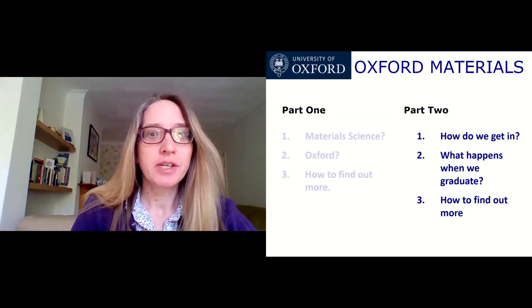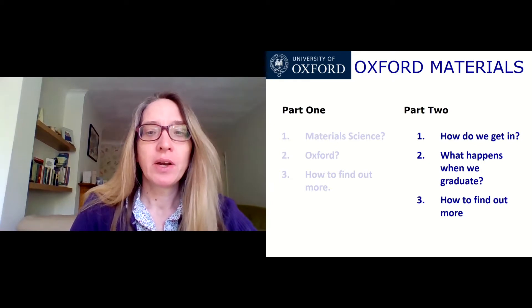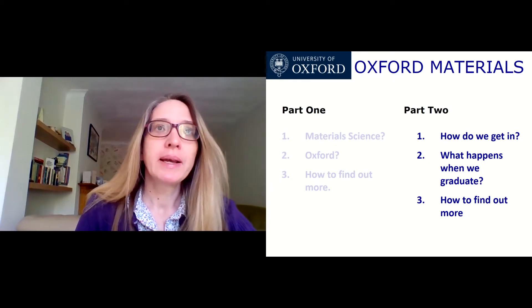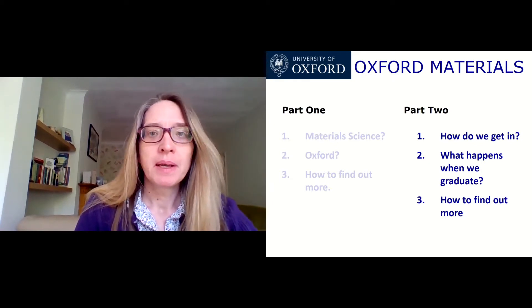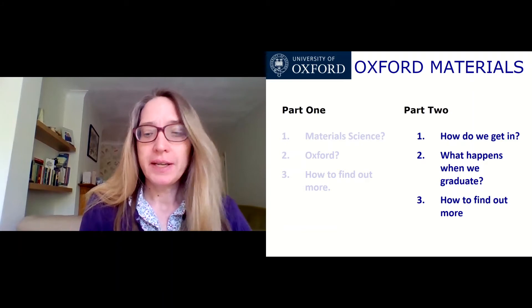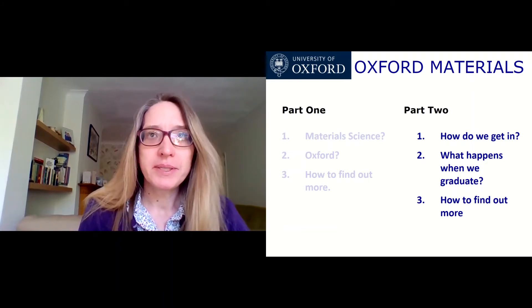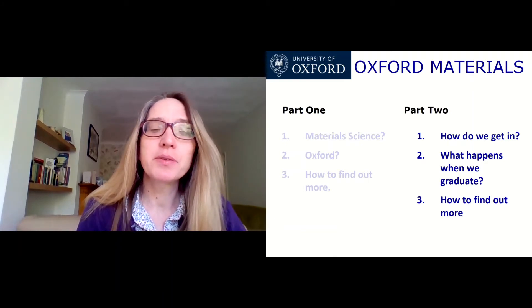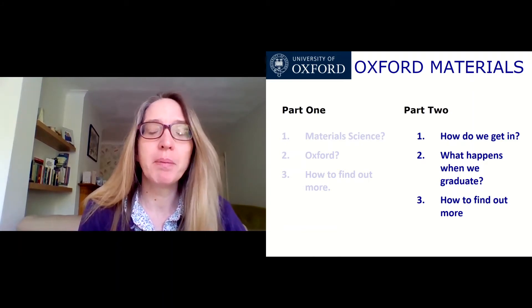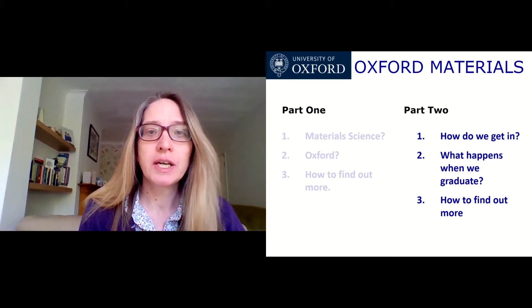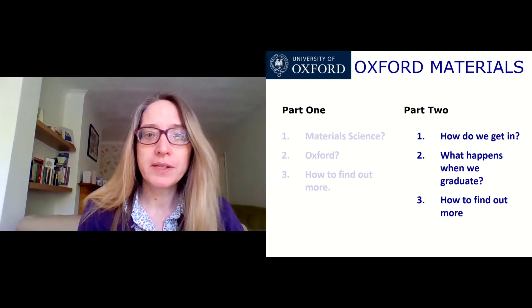This talk today is the second part of two and looks at the application process to Materials Science at Oxford — essentially how do you go about applying, how do you get in, what happens when you graduate, and how you can find out more. If you want to find out more about Materials Science and an overview of the course at Oxford, you should really listen to part one of this talk first.